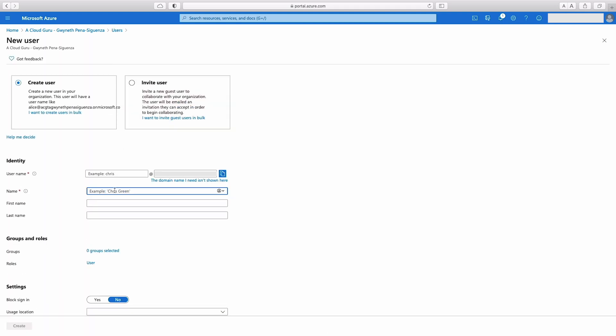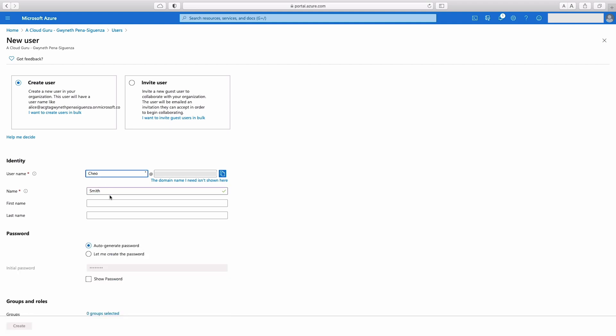I'm going to fill in some info here. We're going to call this person—oh, forgot the first name here. I'm going to say Cheo Smith. And we're going to do Cheo Smith. First name Cheo, last name Smith.